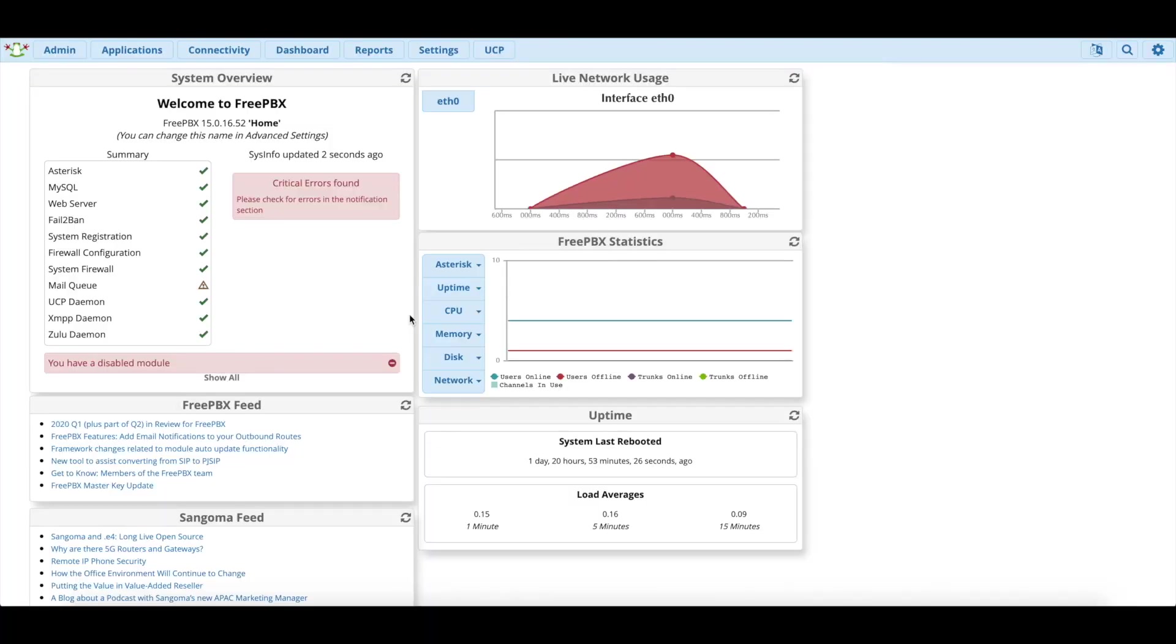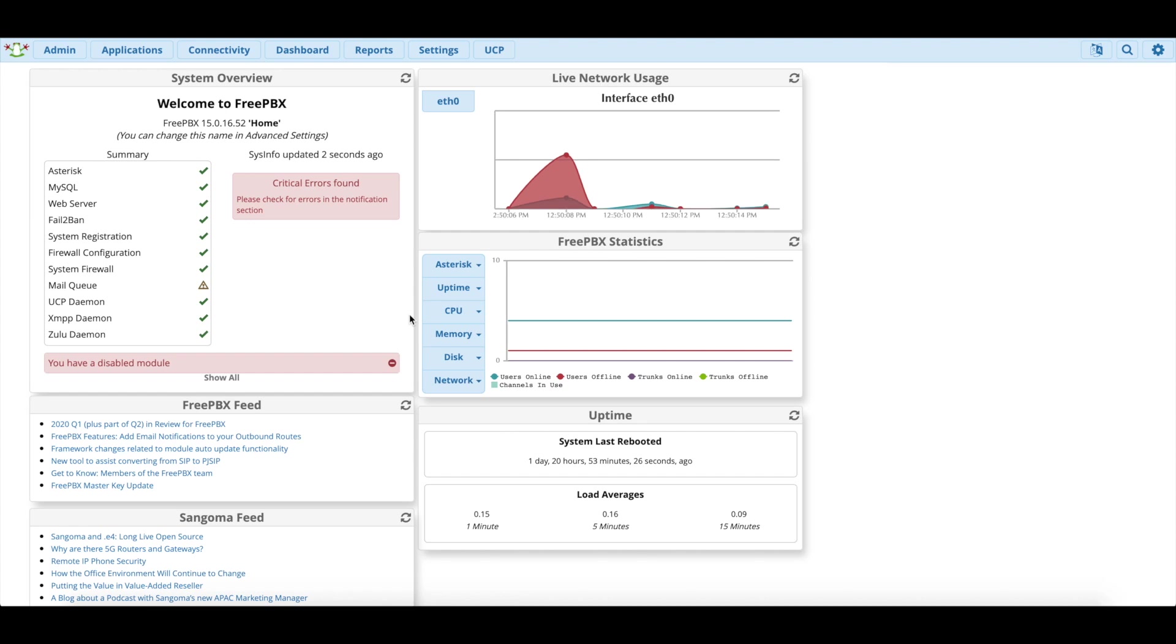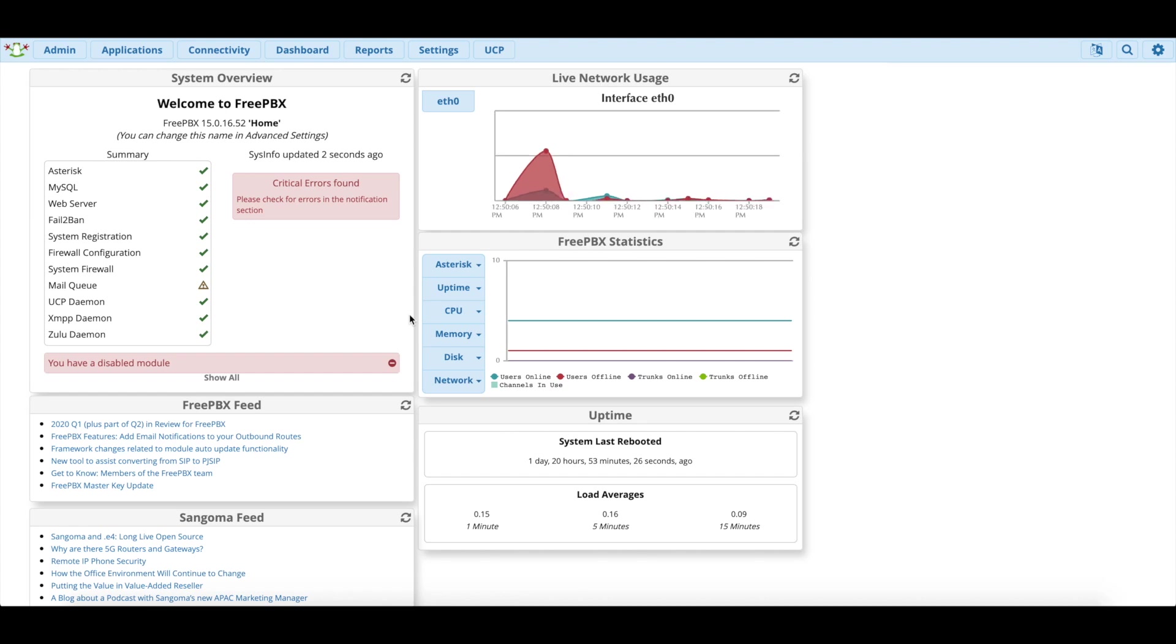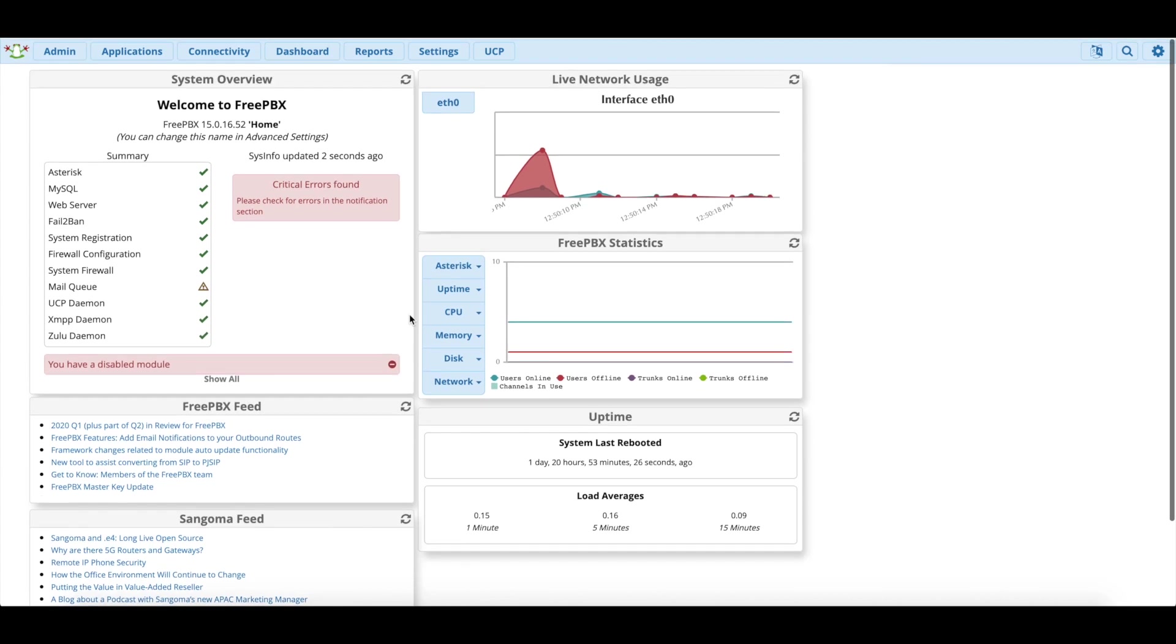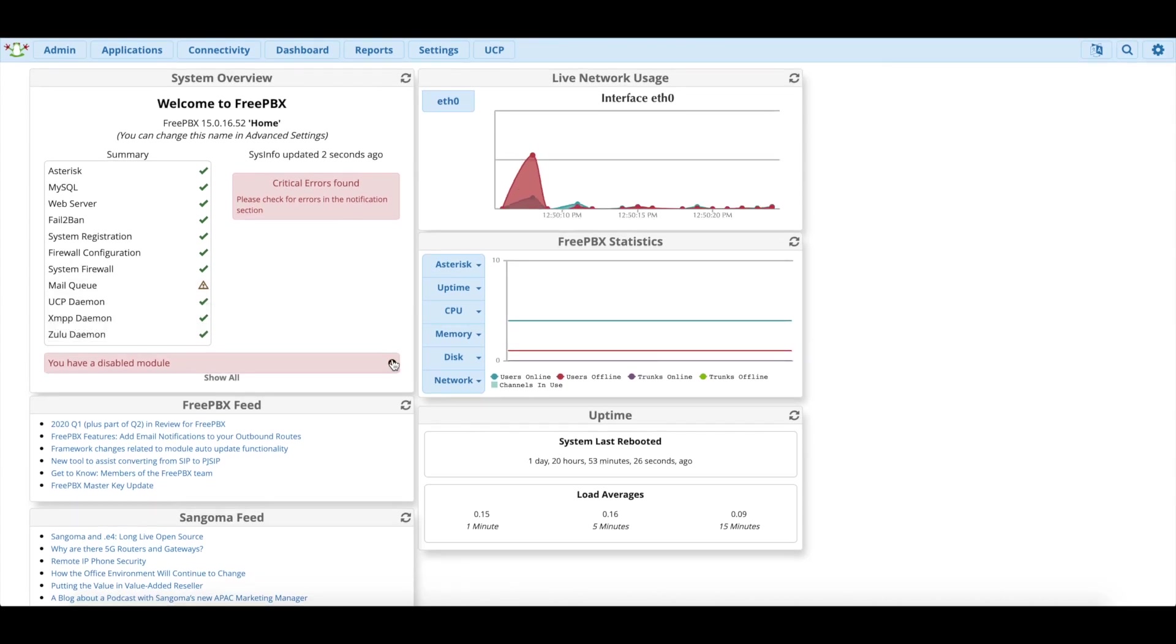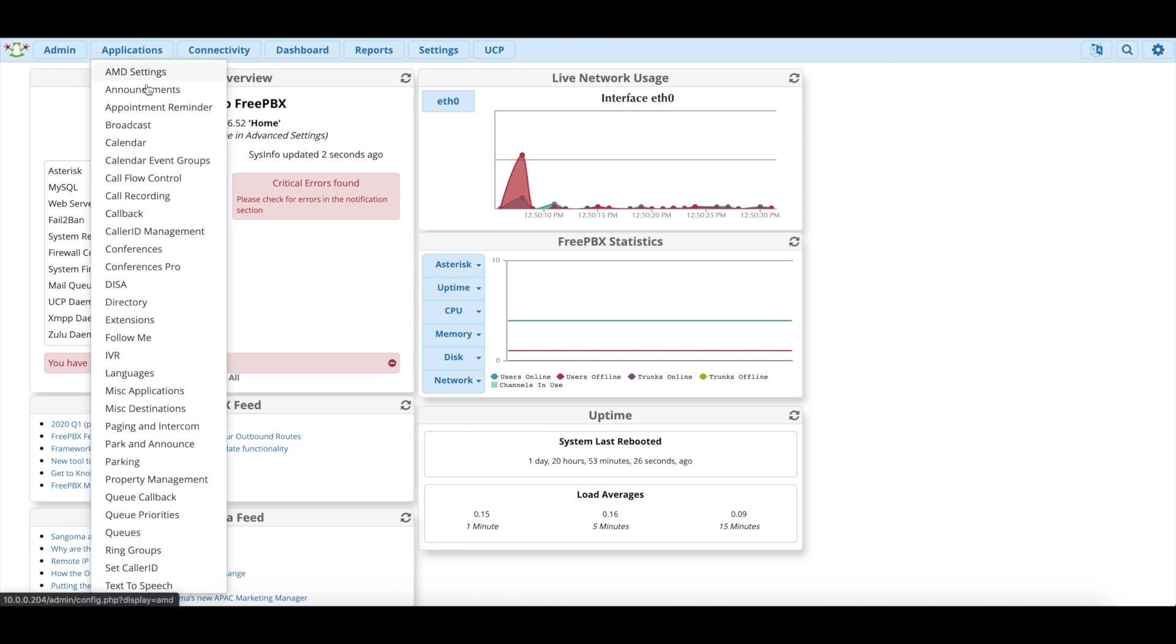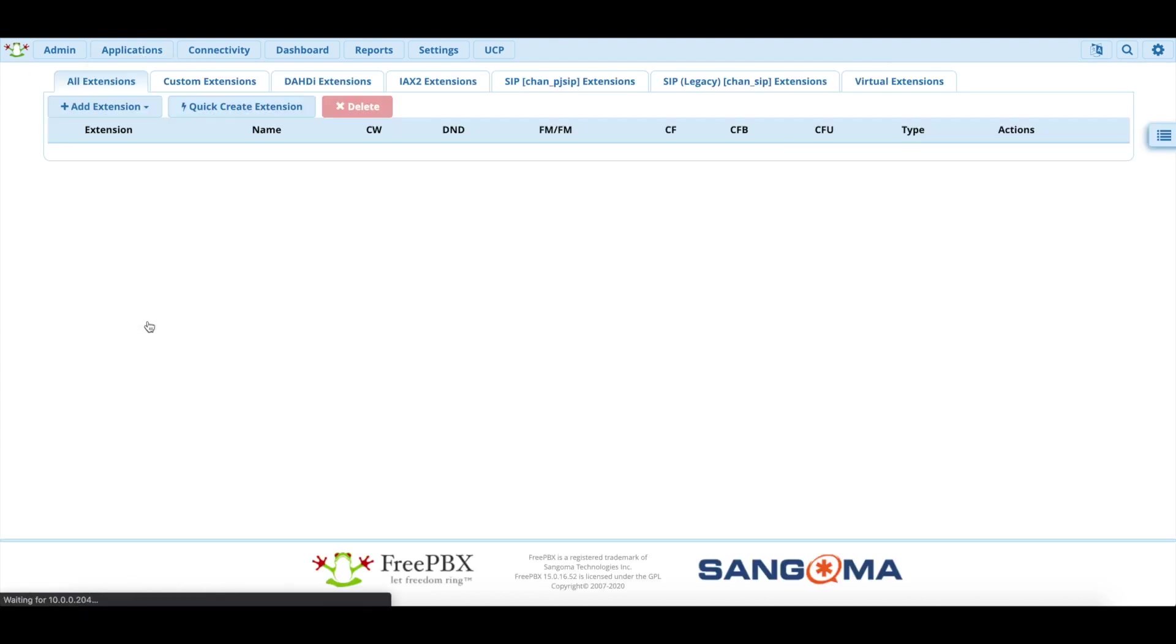Okay so now that we have the phone reset and ready to be configured we're going to go into FreePBX. You can get your IP address from the server. We're going to log into the GUI and we're going to see I mean we have a disabled module and all that stuff. But there are some issues with FreePBX but this is a home server so it's not that much of an issue.